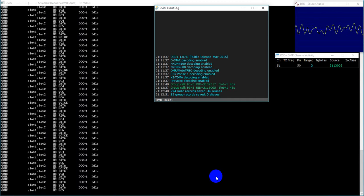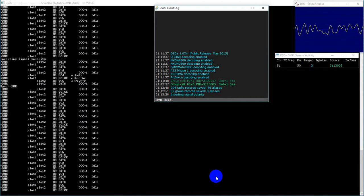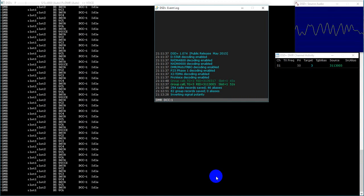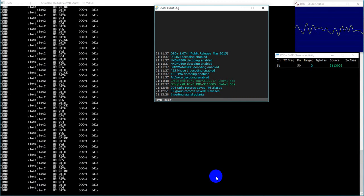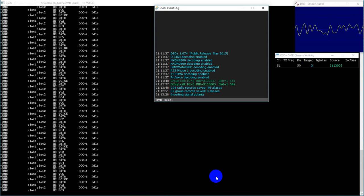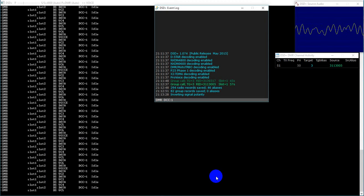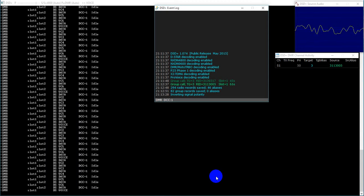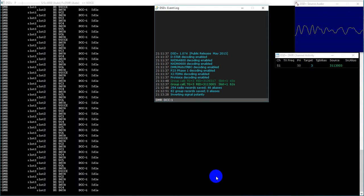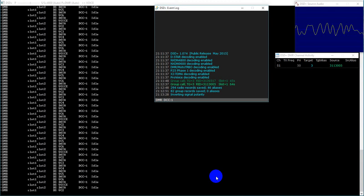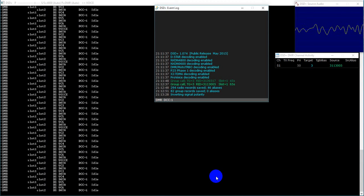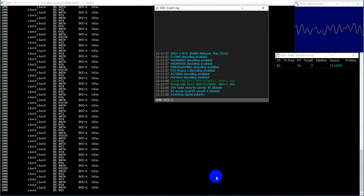I think the MD380 — you can have like 32 talk groups in the receive list or something. Some radios are 16, some are larger. A lot of the talk groups you find on a lot of repeaters are very seldom if ever used.